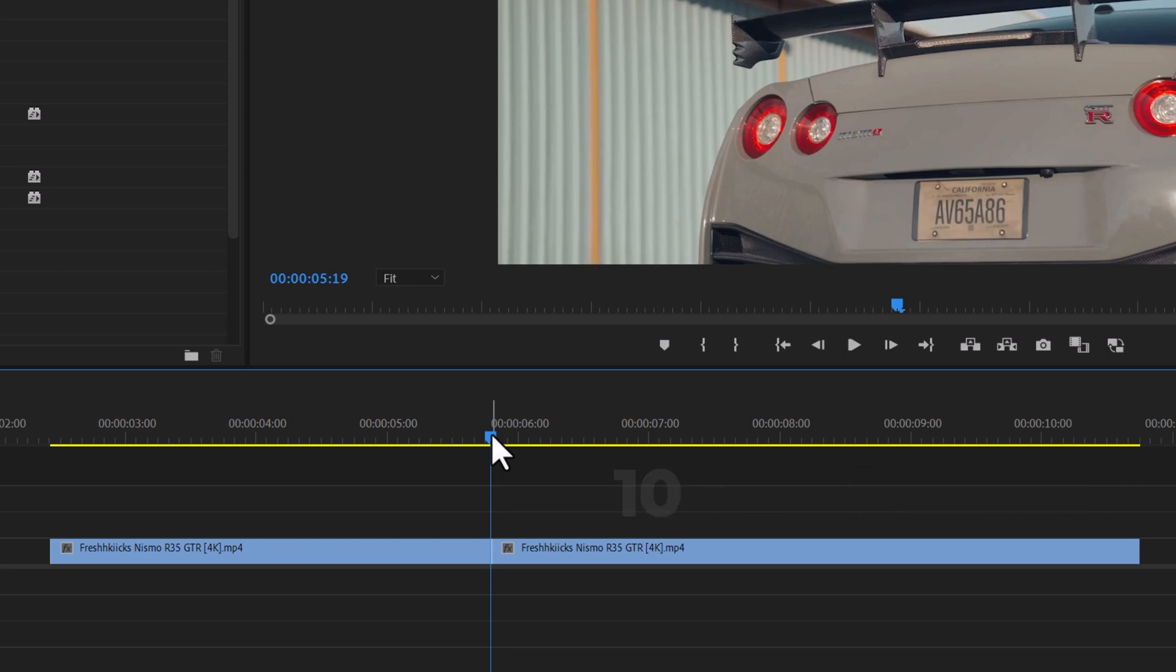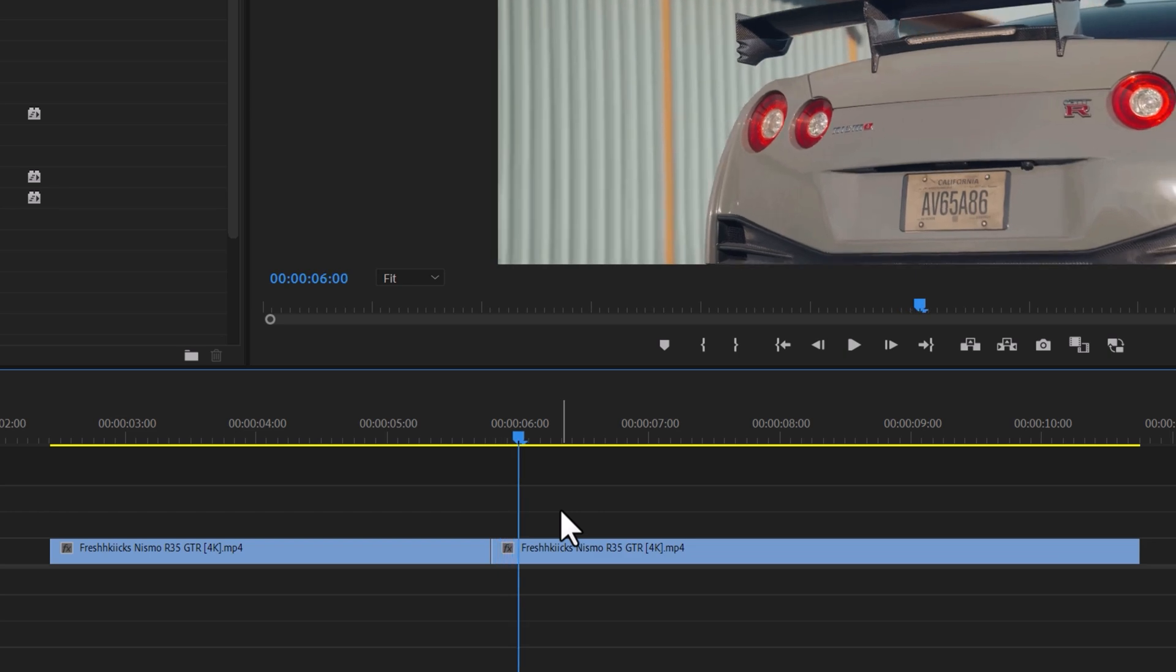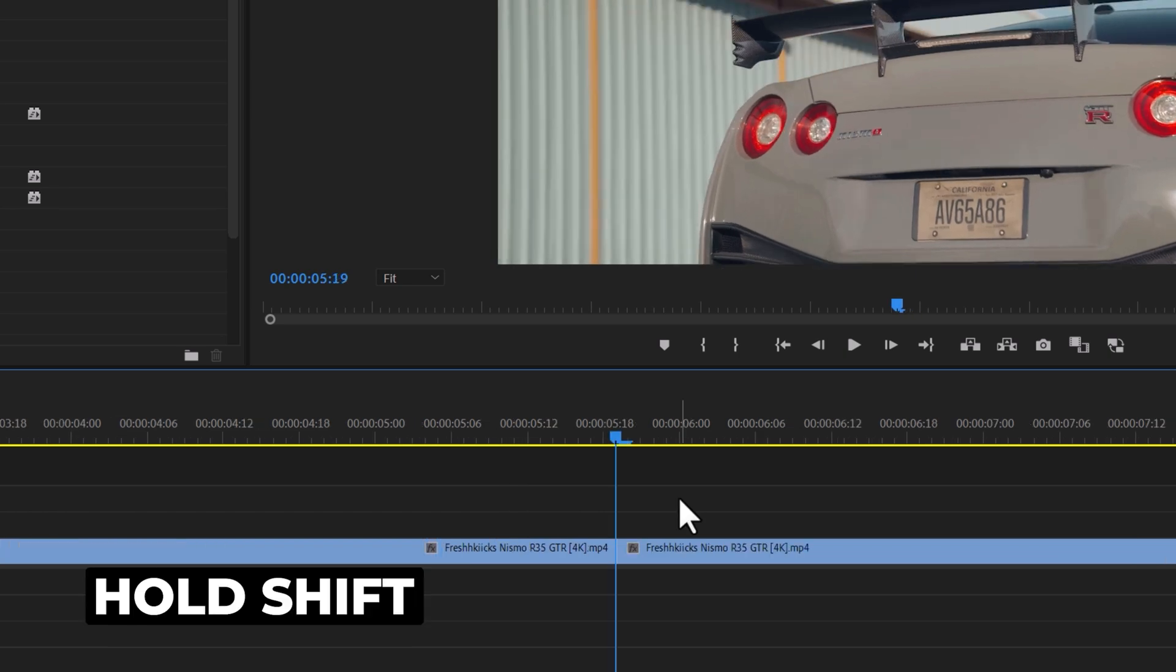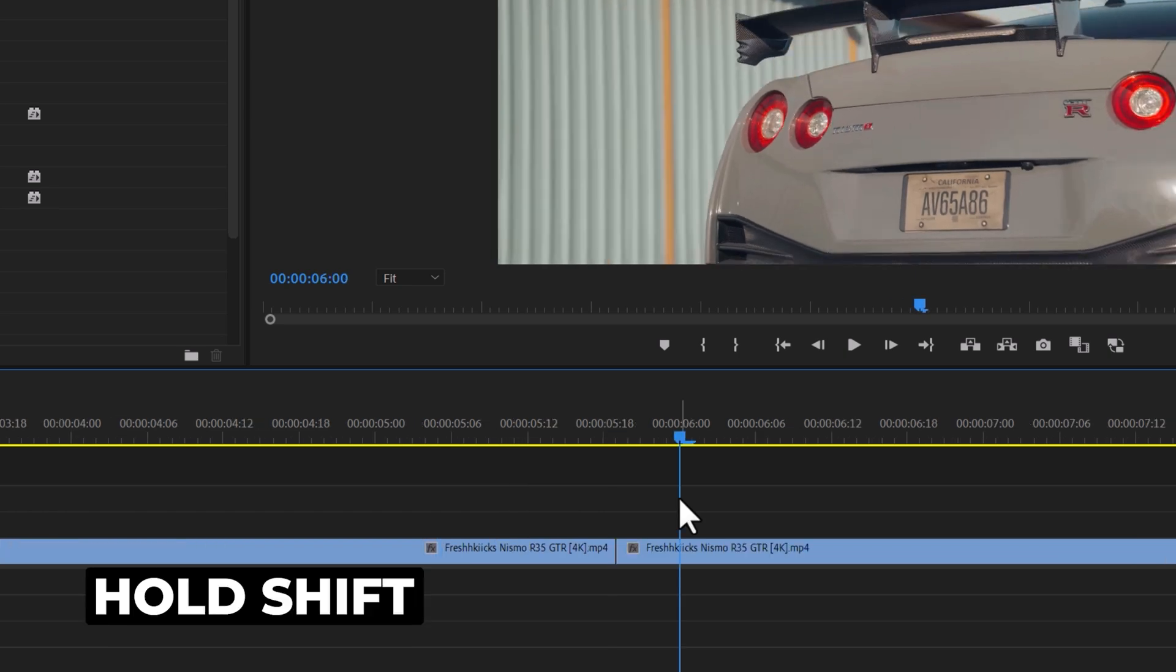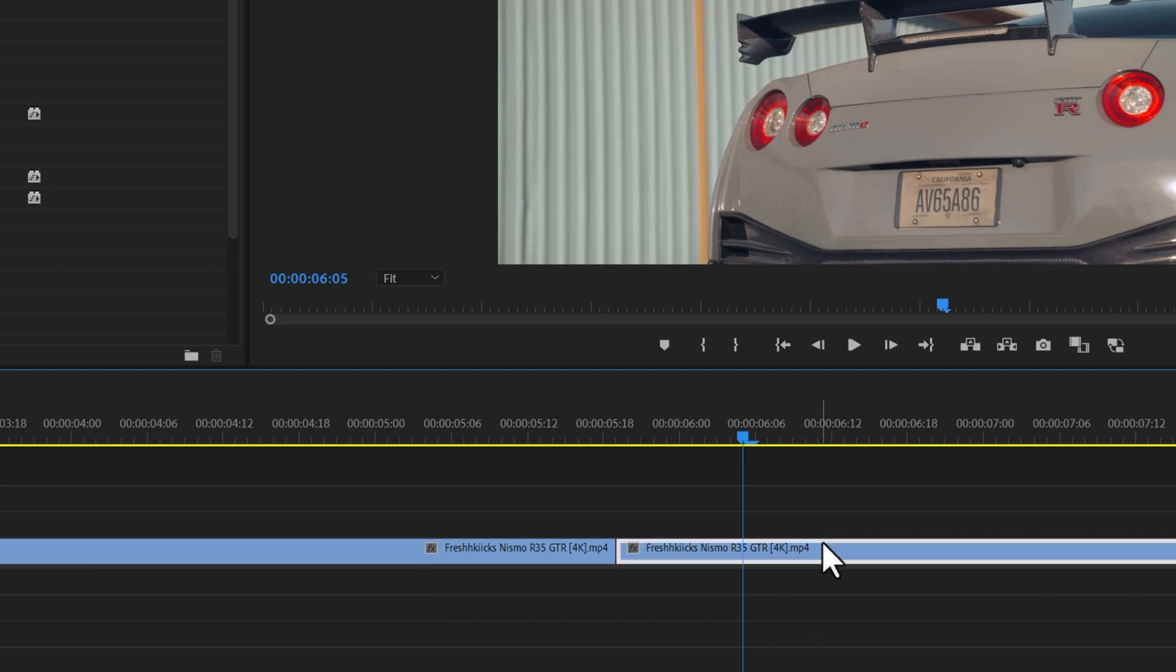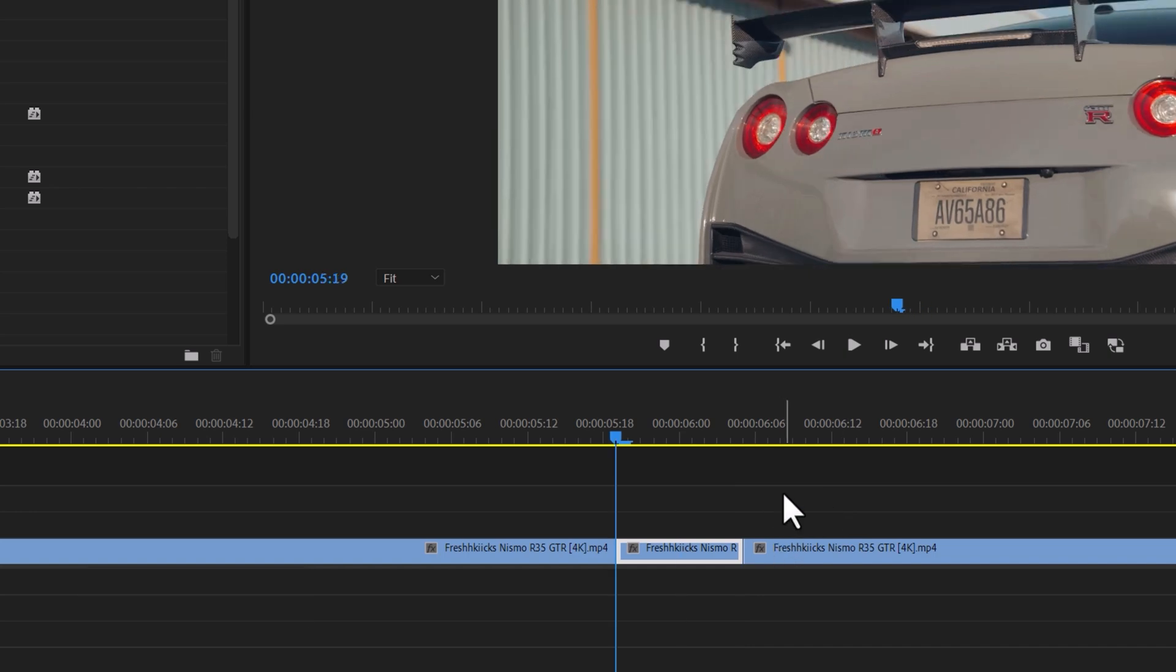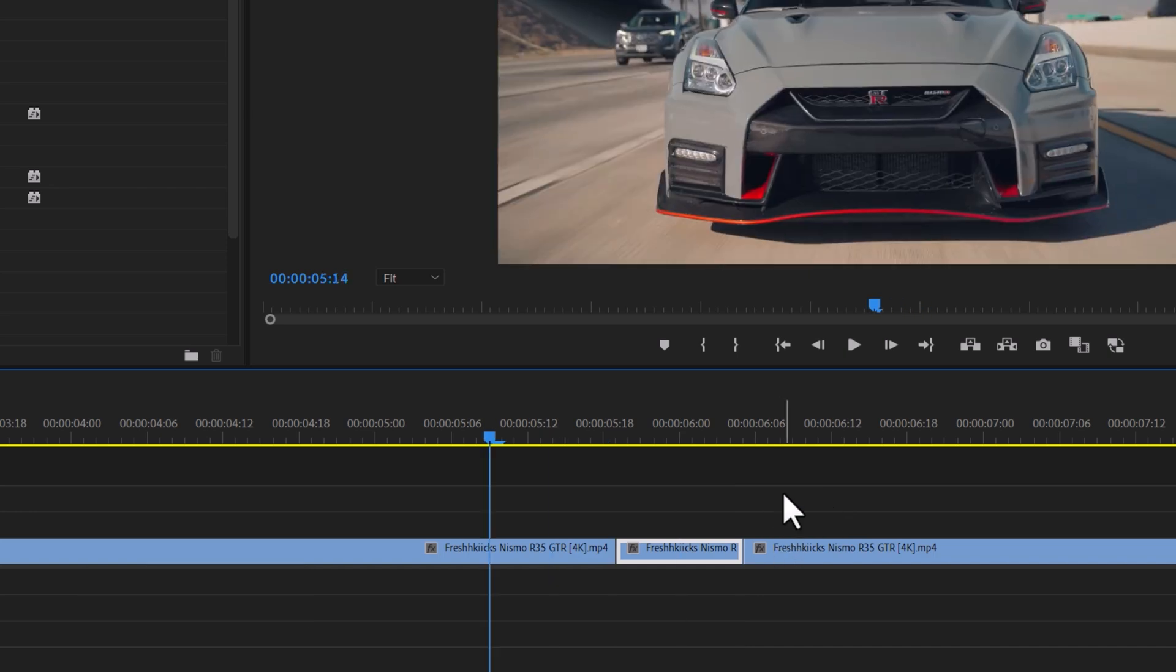To achieve this, simply cut both footages for 10 frames. You can use your arrow keys to count frames or hold down shift and press the left or right arrow keys to move five frames at a time. Once you reach the 10th frame, cut your footage by pressing Ctrl plus K. Repeat this process for the other clip.